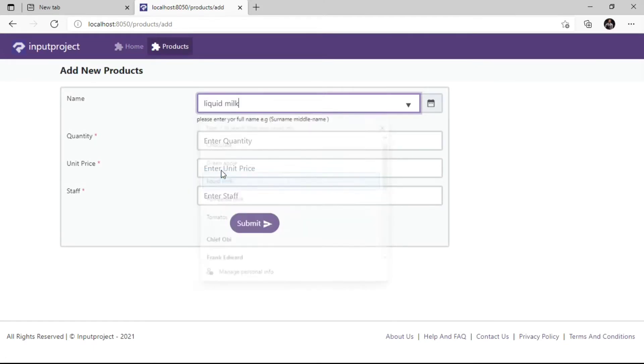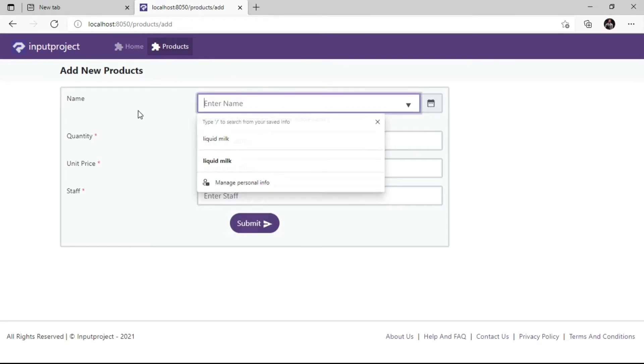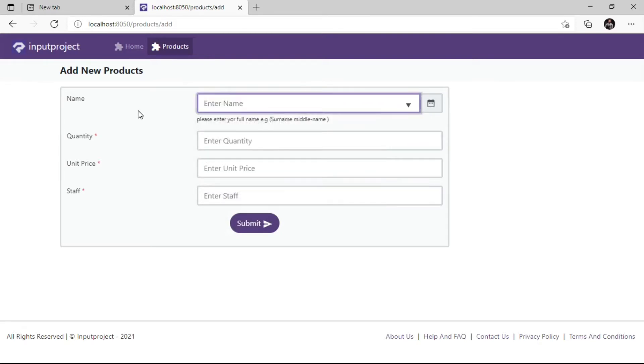Now, what if we give this field a default value and we don't want our clients or users to make changes to this field?